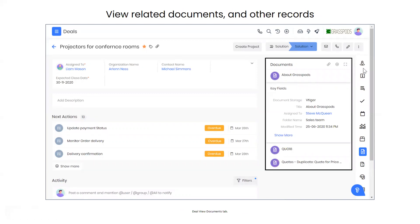The documents tab on the deal brings up all related documents — ones you've sent to the prospect during qualification or a brief summary of your product. Quotes you've sent will also show up here. It's a great way to know what has been sent and what they've interacted with.